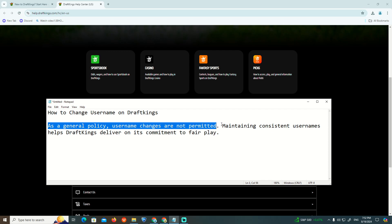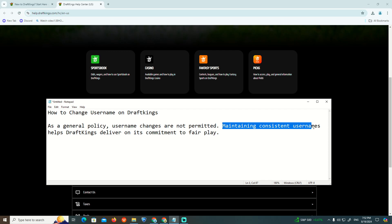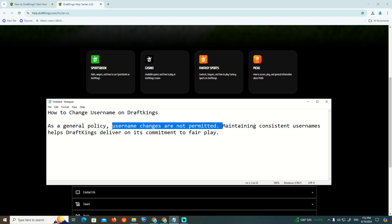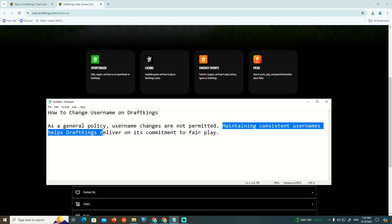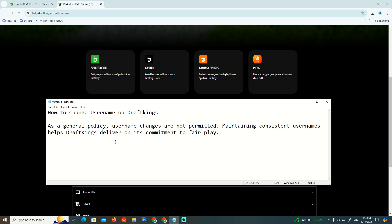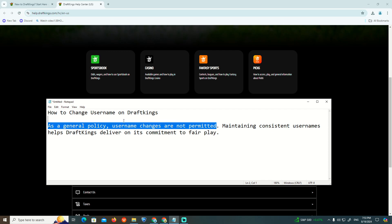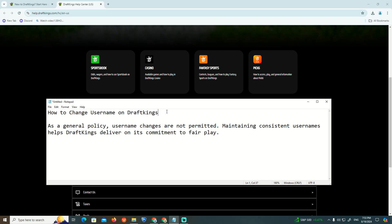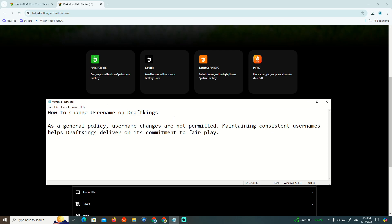Maintaining consistent usernames helps DraftKings deliver on its commitment to fair play. It's not available for you to change your username in this situation.